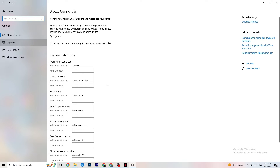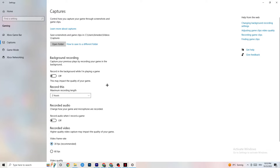Then click on Captures. Under Background Recording, find the option 'Record in the background while I'm playing a game' and turn it off. Check this occasionally to make sure it stays off — recording in the background will heavily hurt your performance, especially on low-end PCs.